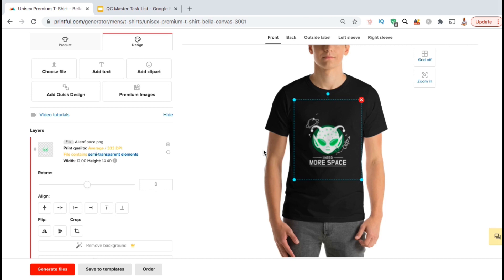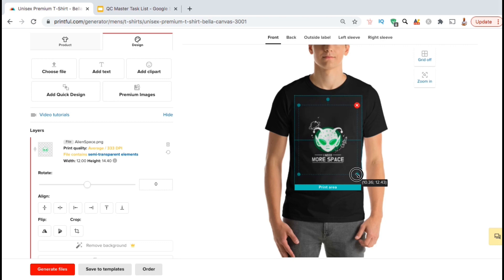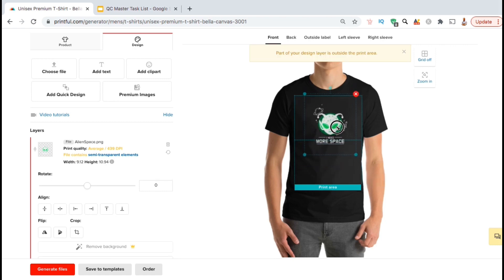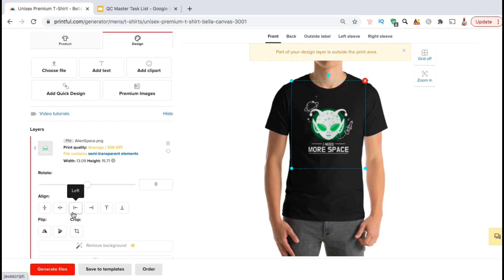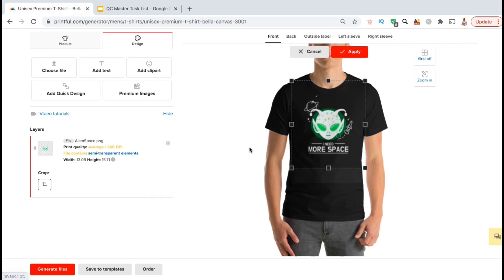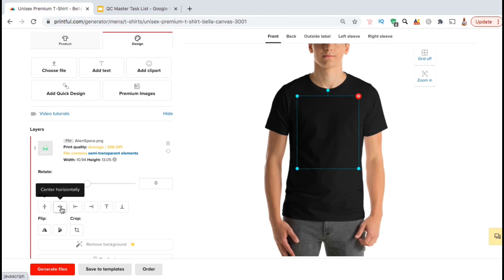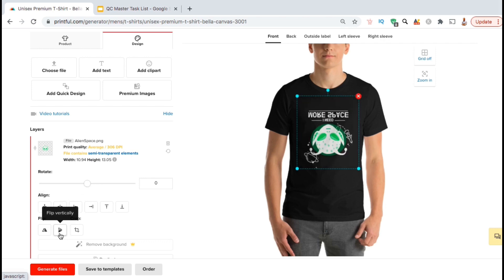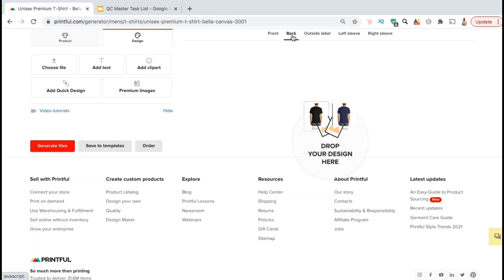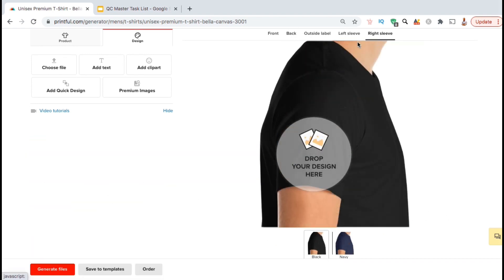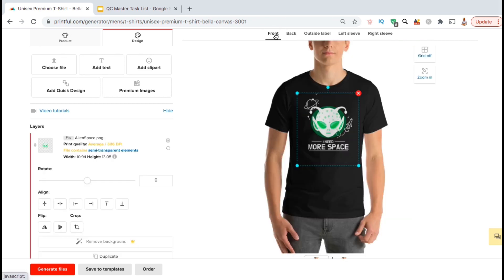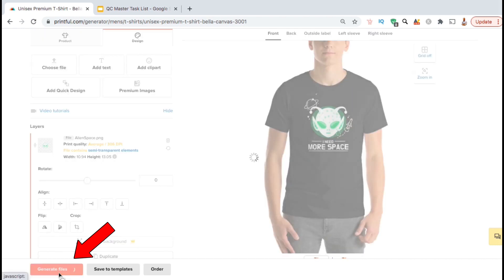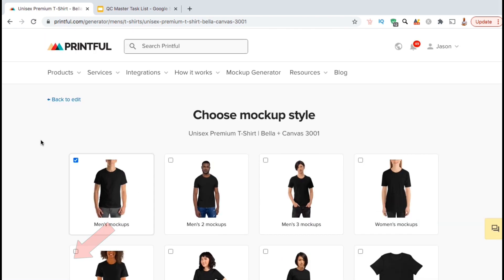Now that you've added your new design to the product template, you can resize your design by dragging the bottom right-hand corner here. Rearrange your design by dragging the image itself. Use the tools on the left-hand side to crop your image to fit inside the print area, adjust your image alignment using the buttons here, or even flip your image horizontally or vertically. There are also tons of other options available on Printful, but we'll go over these in another video. So once you finish editing your design, let's look at the bottom left-hand corner here and click on the red Generate Files button.